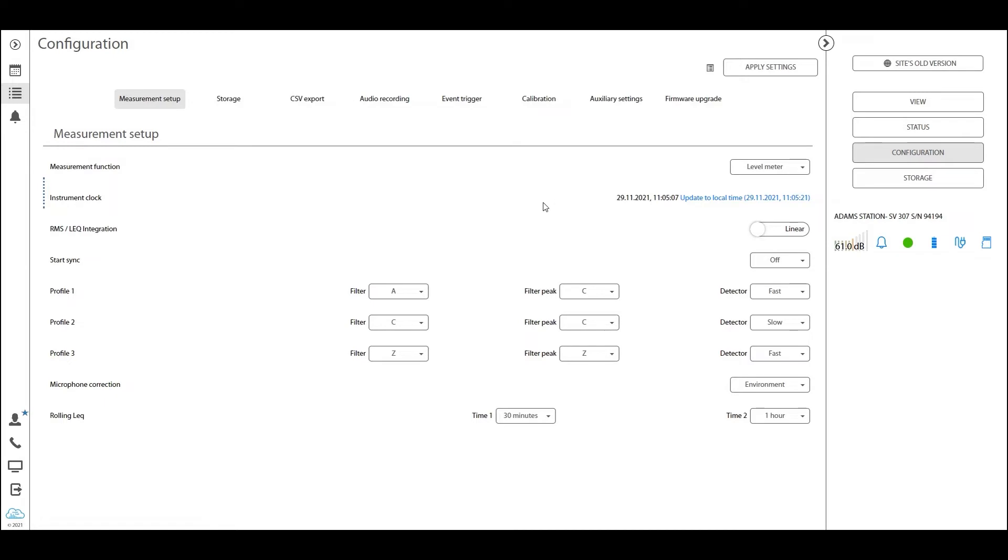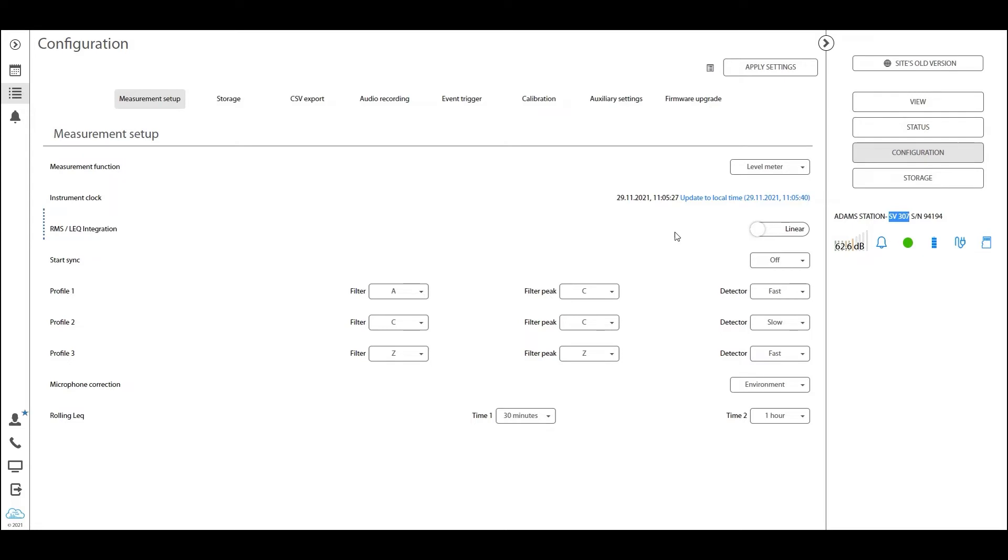This will read our settings that are currently running on our station, and the view will differ slightly between types of stations that we are configuring. In this example, we're looking at the SV307, the most common station of them all at Spuntlet, and we'll go through it here.